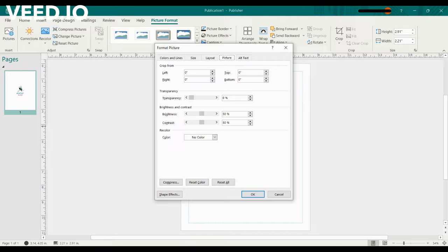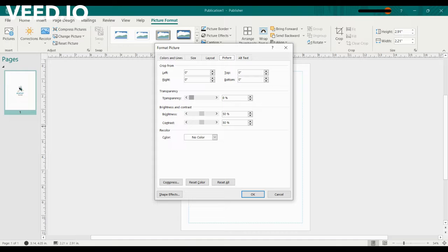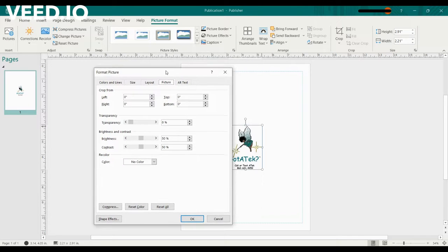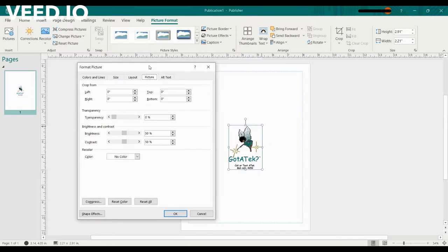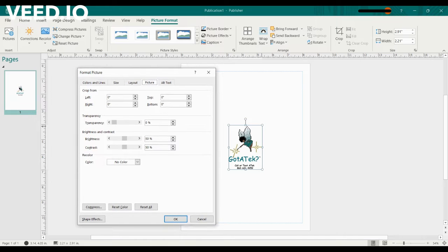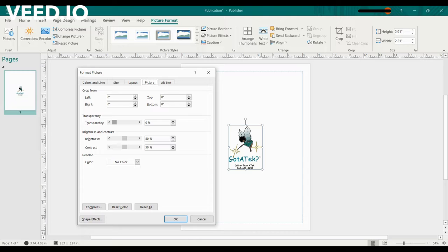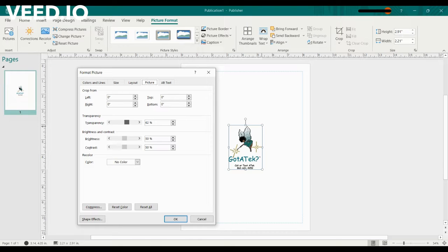Make sure you're in the Picture tab in Format Picture. Almost in the middle of the menu you see the Transparency option. Currently transparency is set to zero, so you have the full saturation of colors in the picture. We want to move that over to your desired percentage. I want it to be at about 75%.